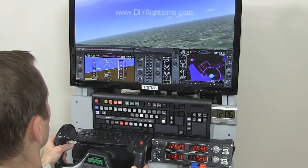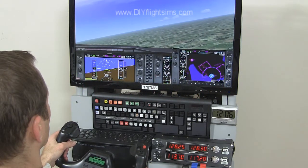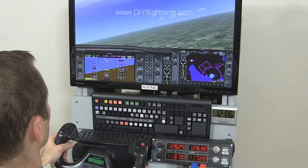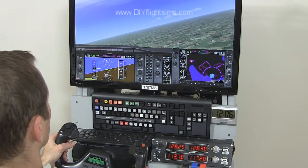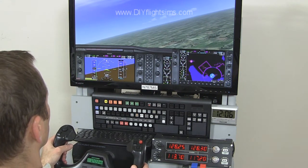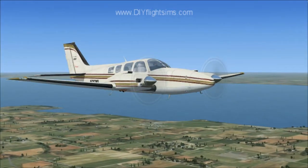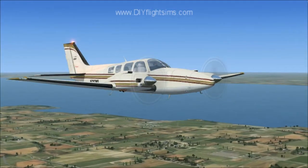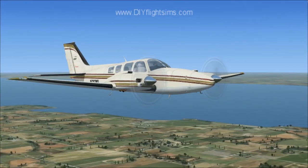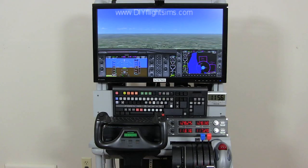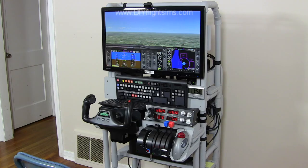A flight simulator is a machine that helps a pilot simulate or pretend that they're flying an airplane. This is one type of flight simulator. It has a computer and airplane controls.